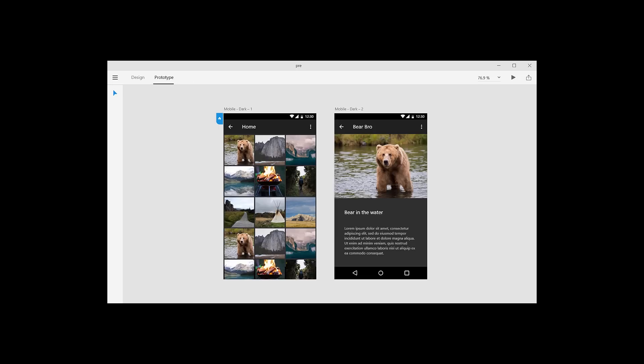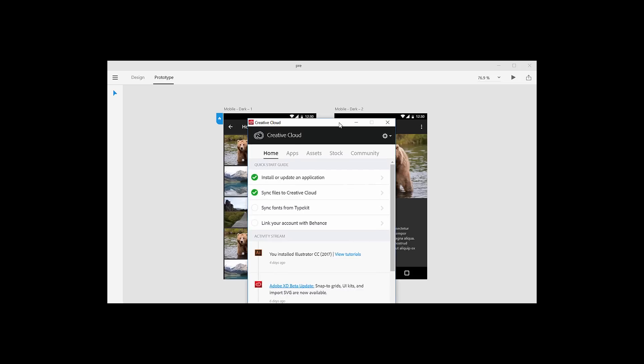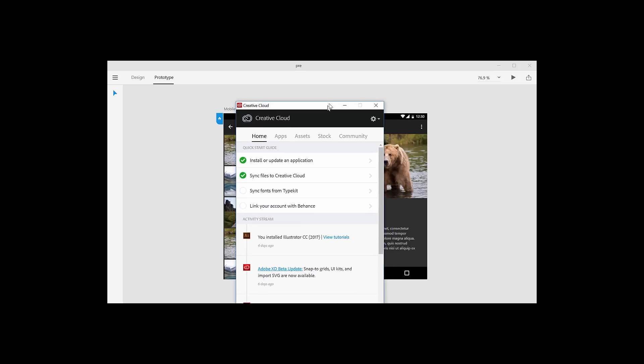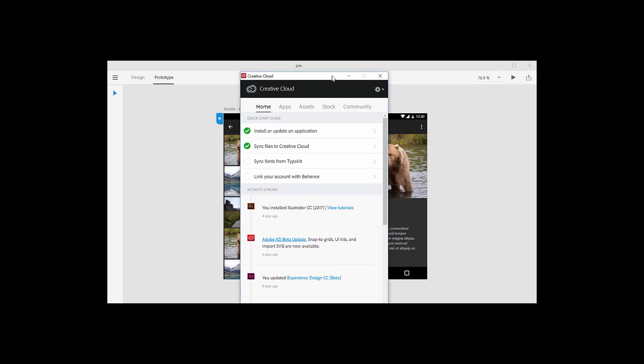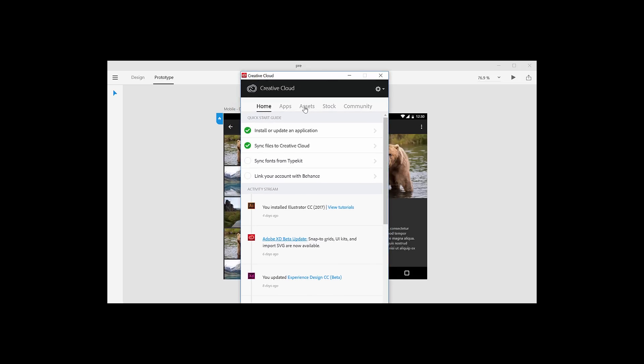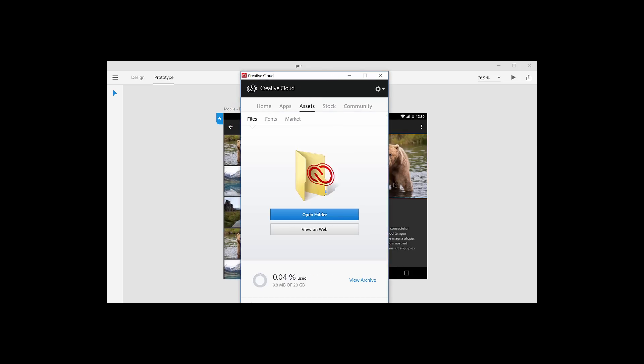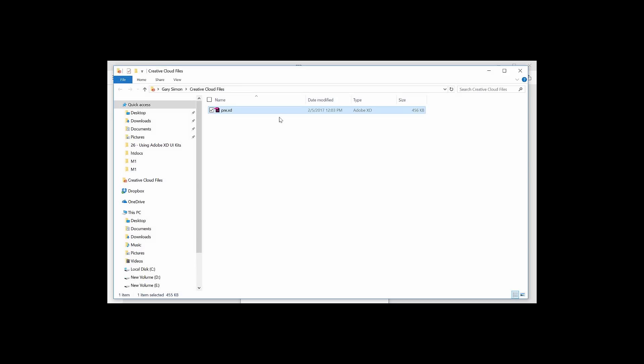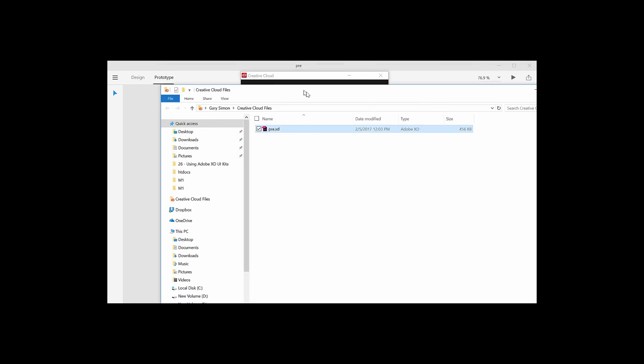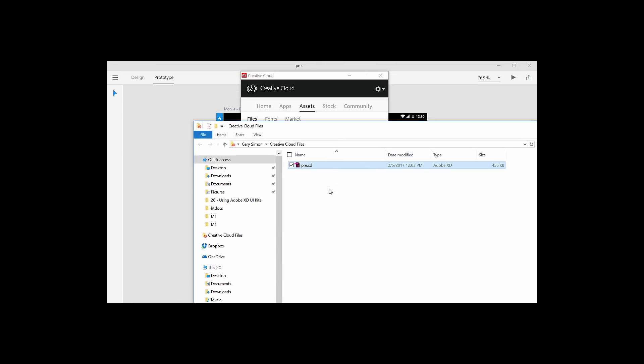Well, I found out that you have to visit the Creative Cloud app, the desktop app. In here we have a little section called Assets. We click Open Folder. This is where you place your XD files right here, and voila.